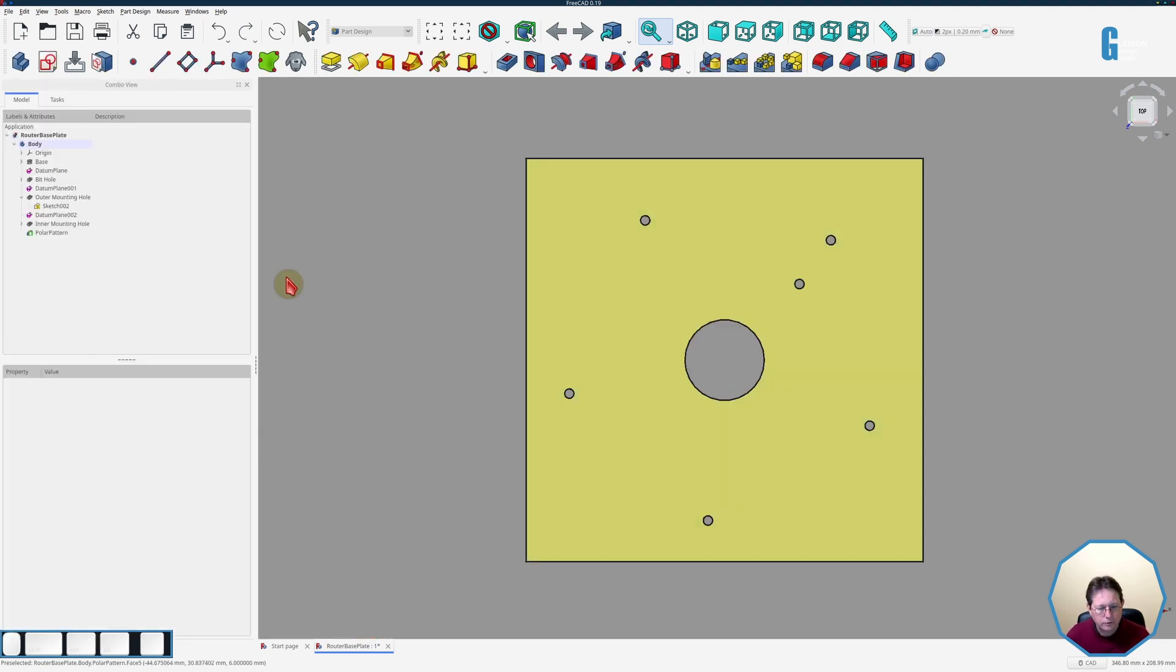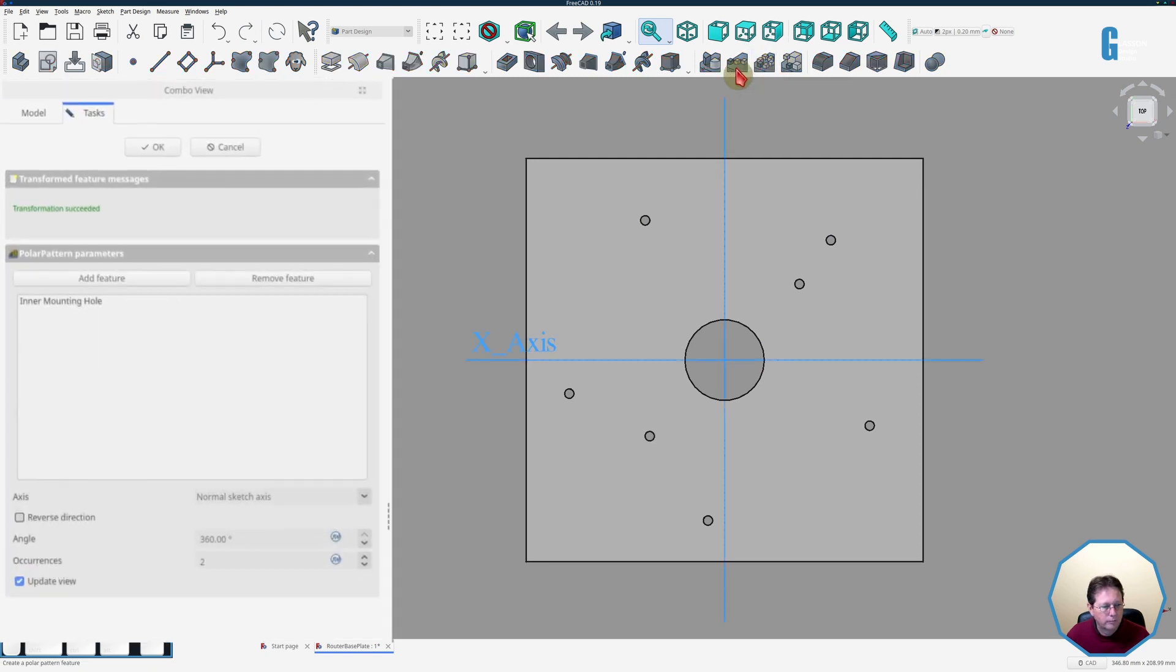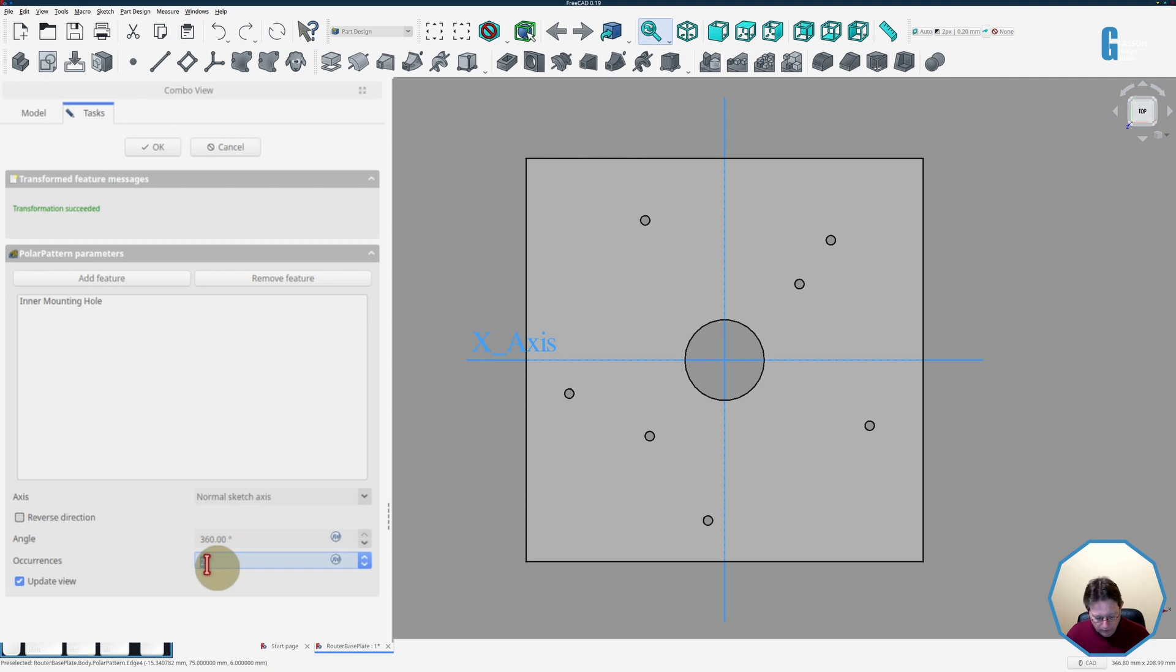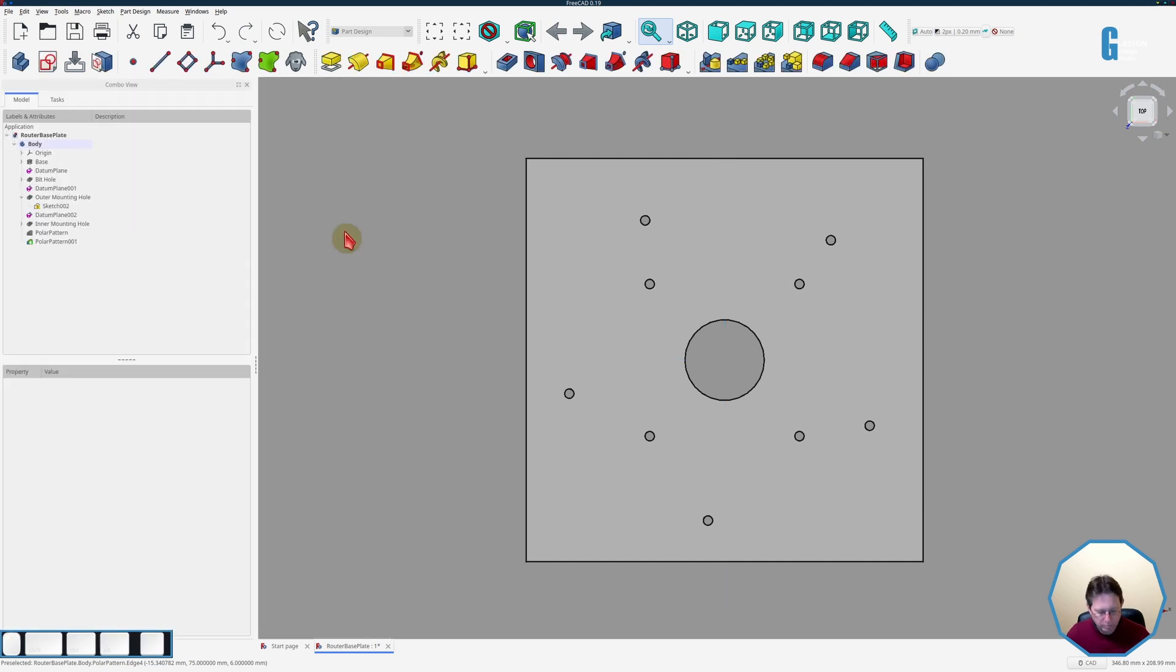Now we'll just create a polar pattern for the second one and we'll start by selecting the hole itself then start the polar pattern. It automatically selects the right one and we will just stay with 360 degrees on a normal sketch axis but we'll just put in four holes so one in each quadrant and so you can see it's pretty easy to create polar patterns like this.